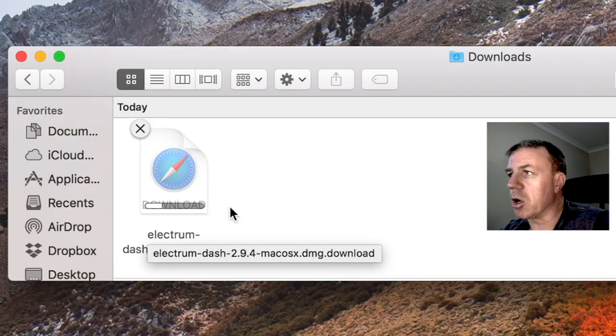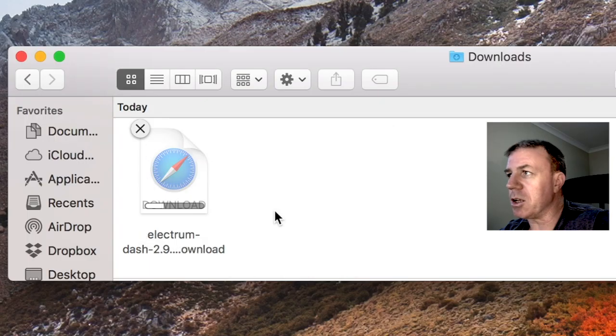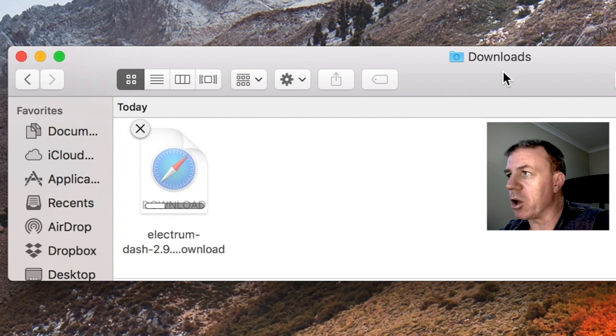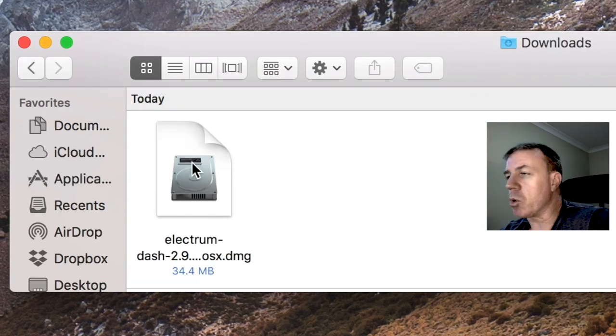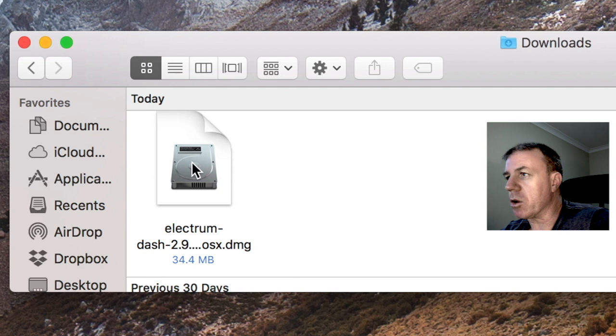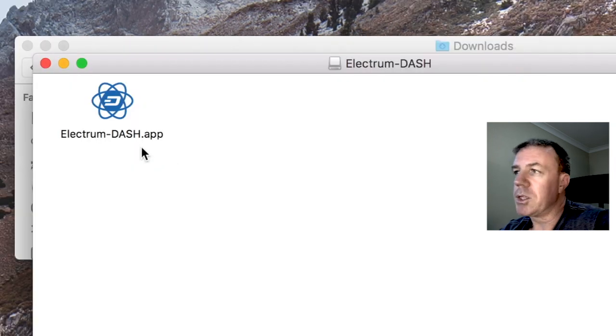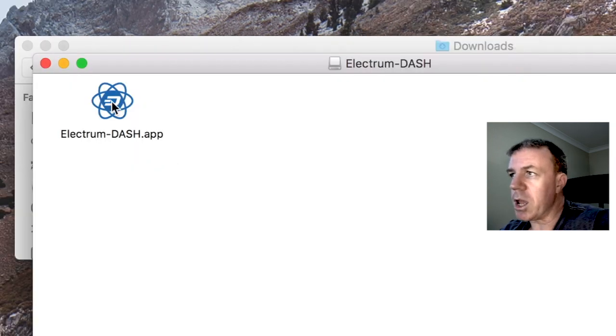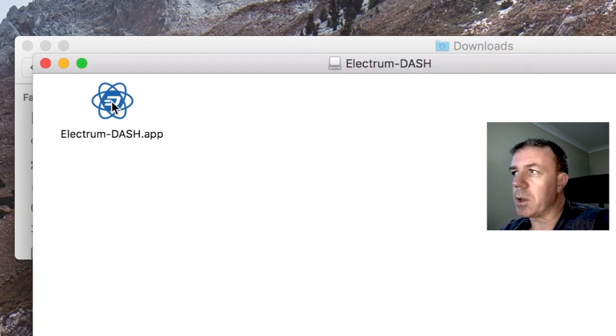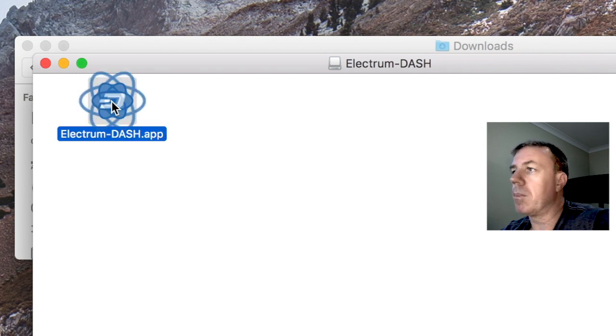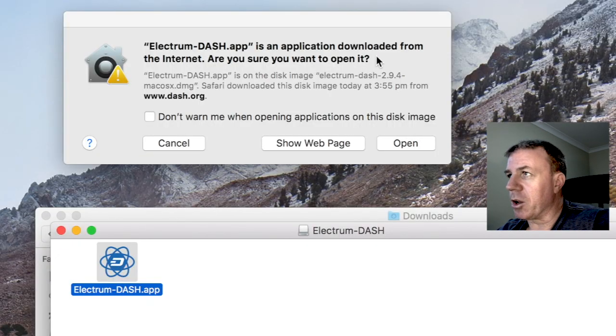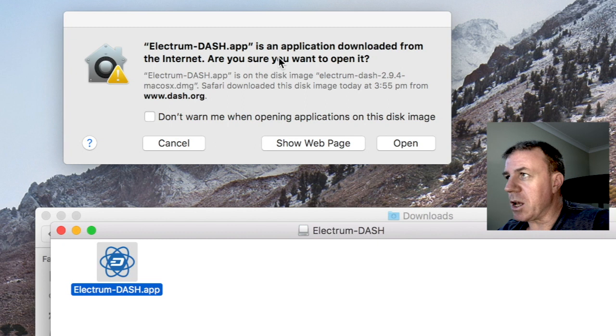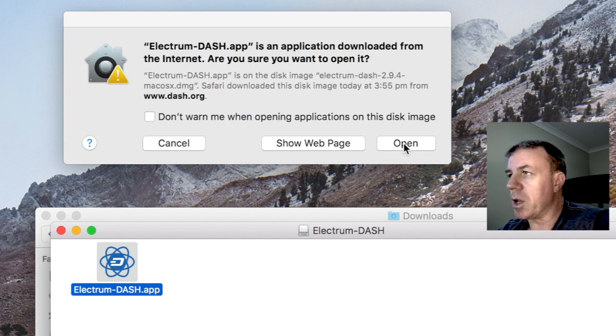On the Macintosh, it downloads into the downloads folder. Once the download is complete, double click on the icon. So here we have the icon here. And then once again, I'm going to open this up. It's an application downloaded from the internet. In this case, yes, I want to open it.